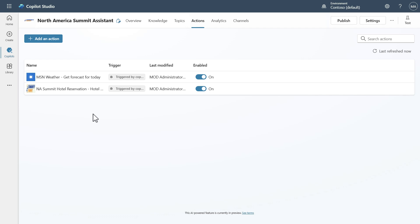Think about whether you have custom connectors. If you do have custom connectors involved in your solution, you need to package those independently, because you need to have them present in your environment before you can actually provision an agent or copilot that has a dependency on that particular connector.